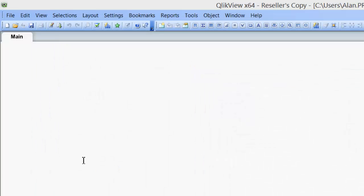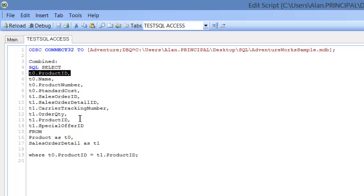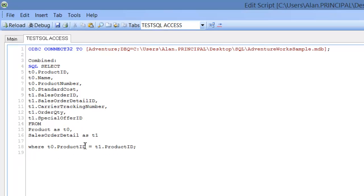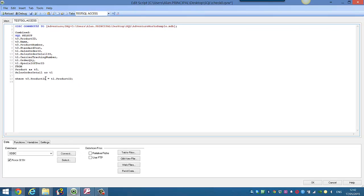So what we want to do is actually, we already have our product ID, and we want to join it to the sales order detail product ID. So if we remove T1 dot product ID here, and then press Ctrl and R to reload,